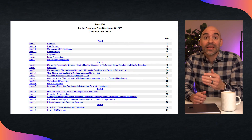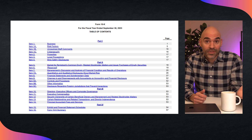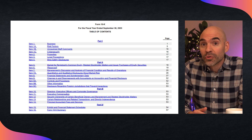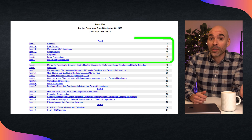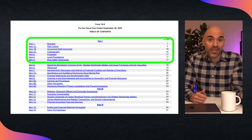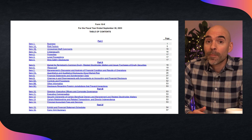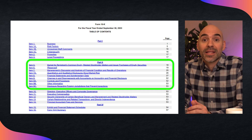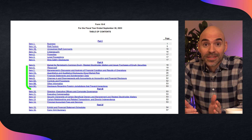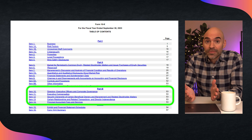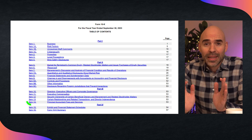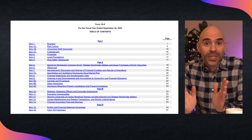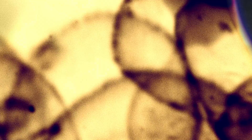Let's use Apple as an example — their 10K is on their investor relations website. The typical structure of a 10K follows this format: we have part one, business and risk factors; part two, financial statements and management analysis; and finally part three, executive compensation and security ownership. So let's go over the key sections you should focus on.